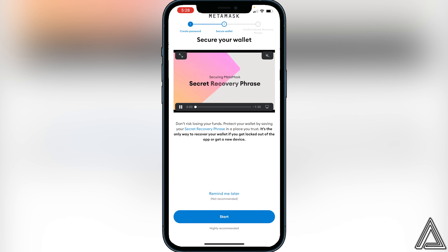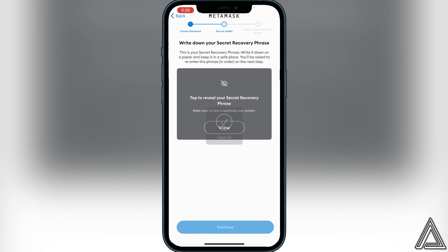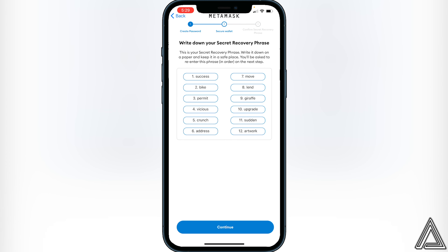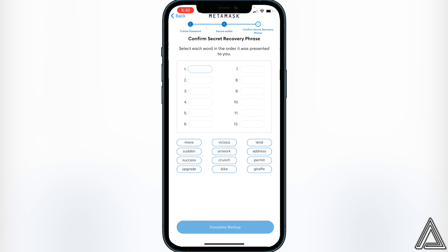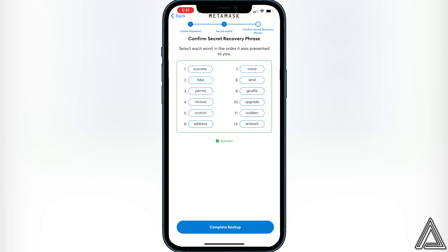It's going to tell you that you have to secure your wallet. Click 'Start,' then click 'View' to see your recovery phrase words. Obviously I'm not going to be using this wallet, otherwise I would not be showing these words — but all you have to do is write down these words on a piece of paper and put them in a safe place. On the next step you'll have to put all the words in the correct order to confirm, then click 'Continue' and 'Complete Backup.'